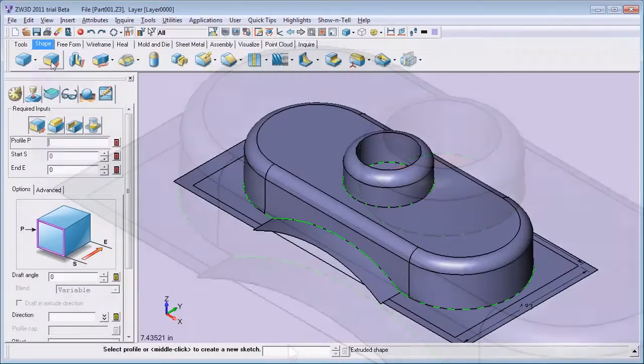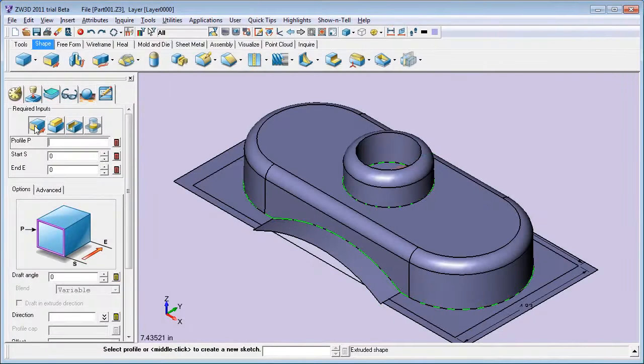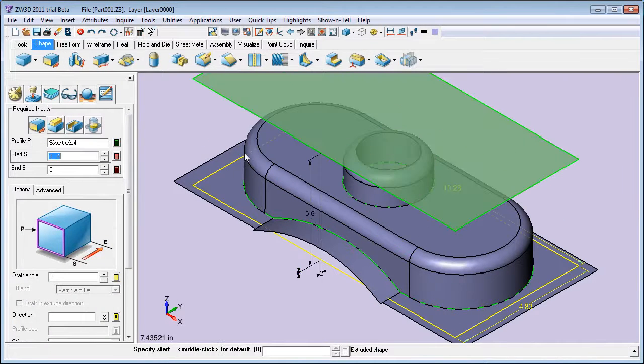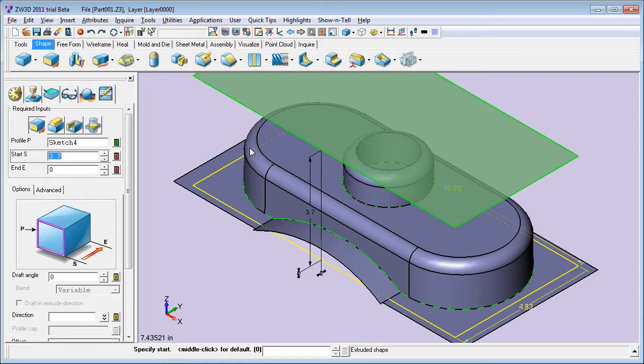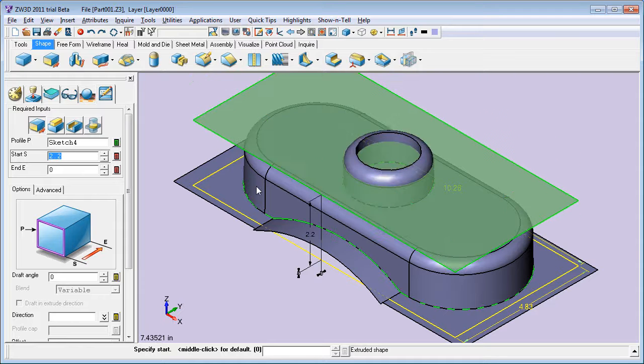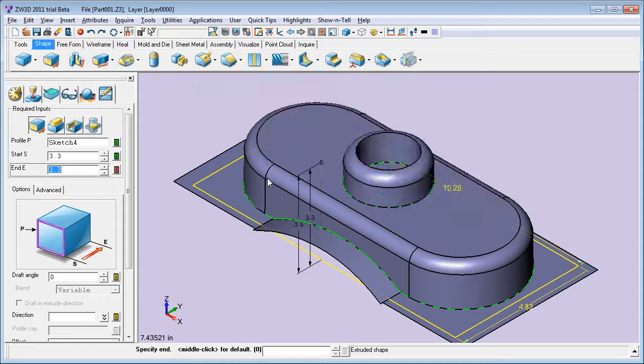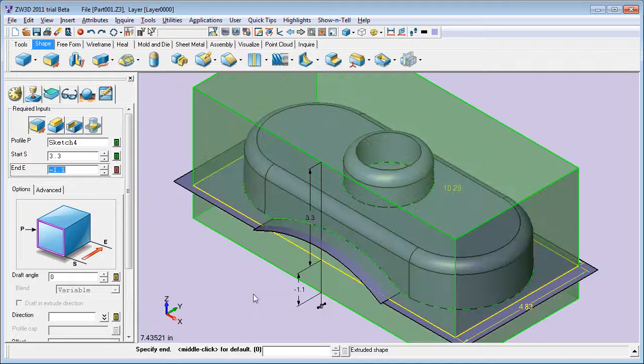By now, I'm ready to create my mold blocks, just a simple box-shaped block. So, I extrude my cutting plane's outer border into a block.